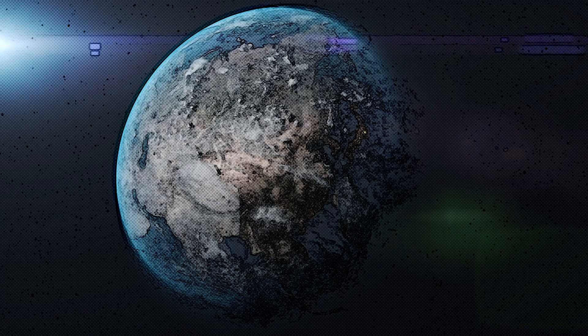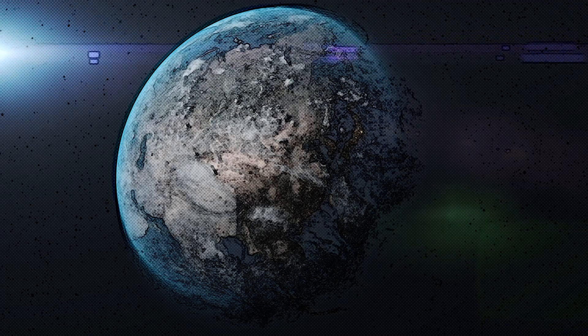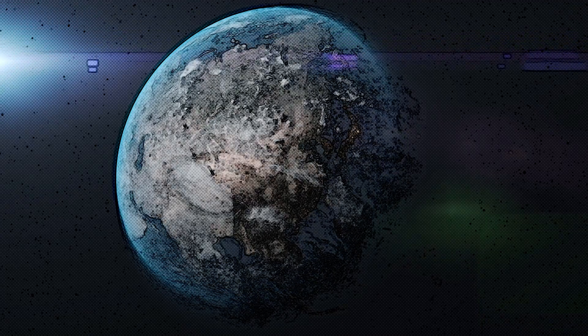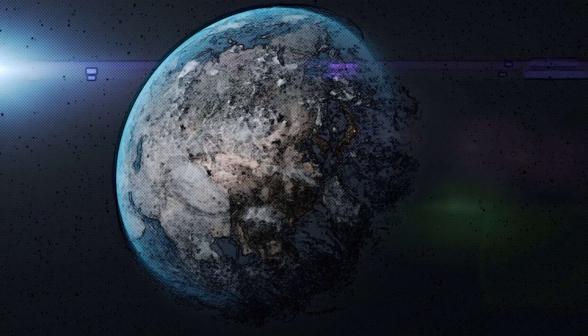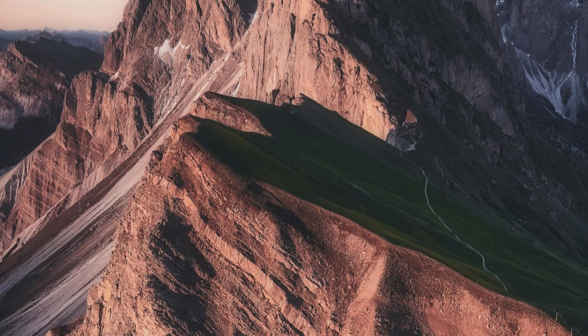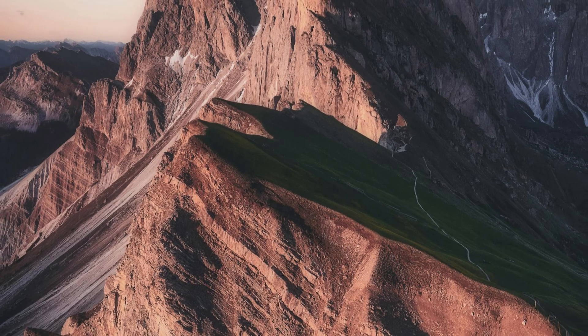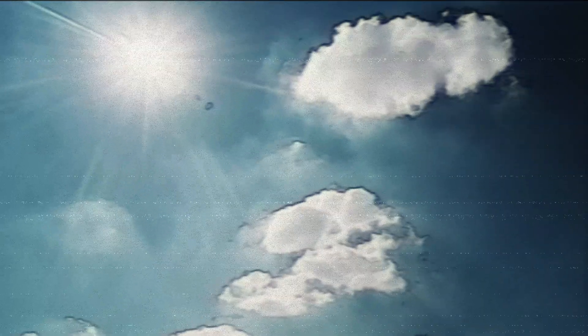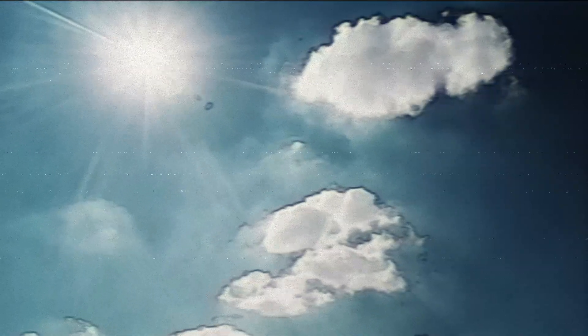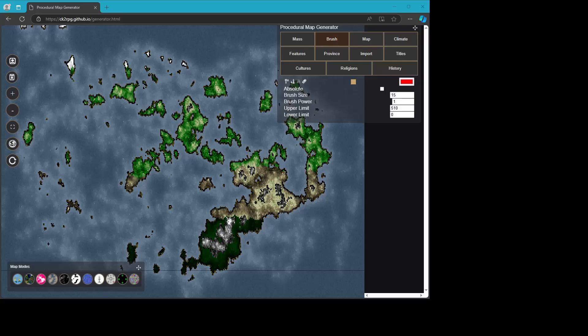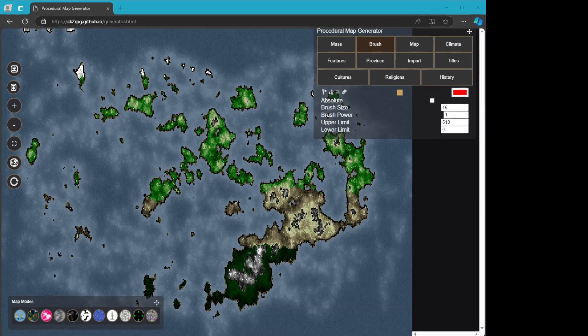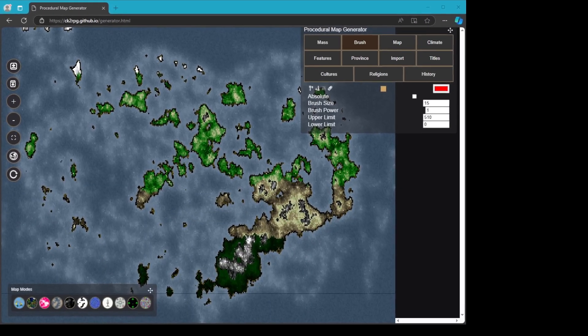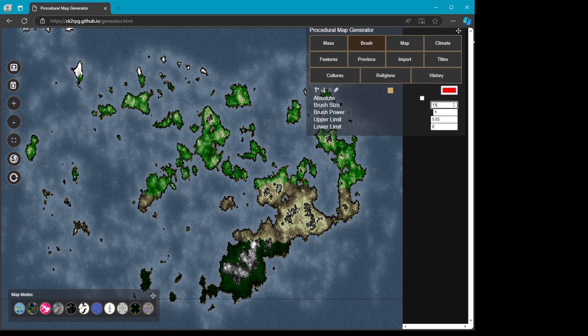Factors influencing altitudinal zonation include latitude—the higher the latitude, the lower the elevation at which each zone occurs—and aspect, where south-facing slopes in the northern hemisphere receive more sunlight, affecting vegetation. Local climate variability can also shift zonation patterns. For world building, you can use altitudinal zonation to create diverse ecosystems or microclimates within a single mountain range.